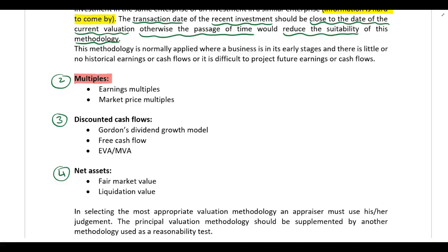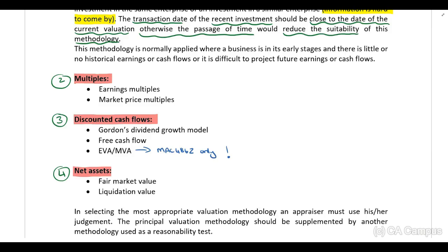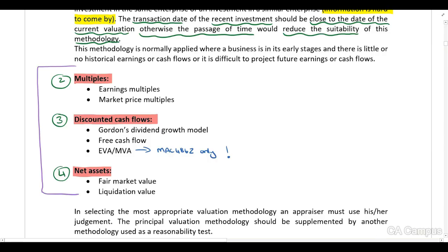The next valuation methodology we are going to look at is multiples, and we can either perform valuations using earnings multiples or market price multiples. Then we are going to look at discounted cash flows, which includes Gordon's dividend growth model, the free cash flow method, and also EVA or MVA — please note this is only applicable for level 2 students. The last valuation methodology is net assets, which can be calculated using fair market values or liquidation values.